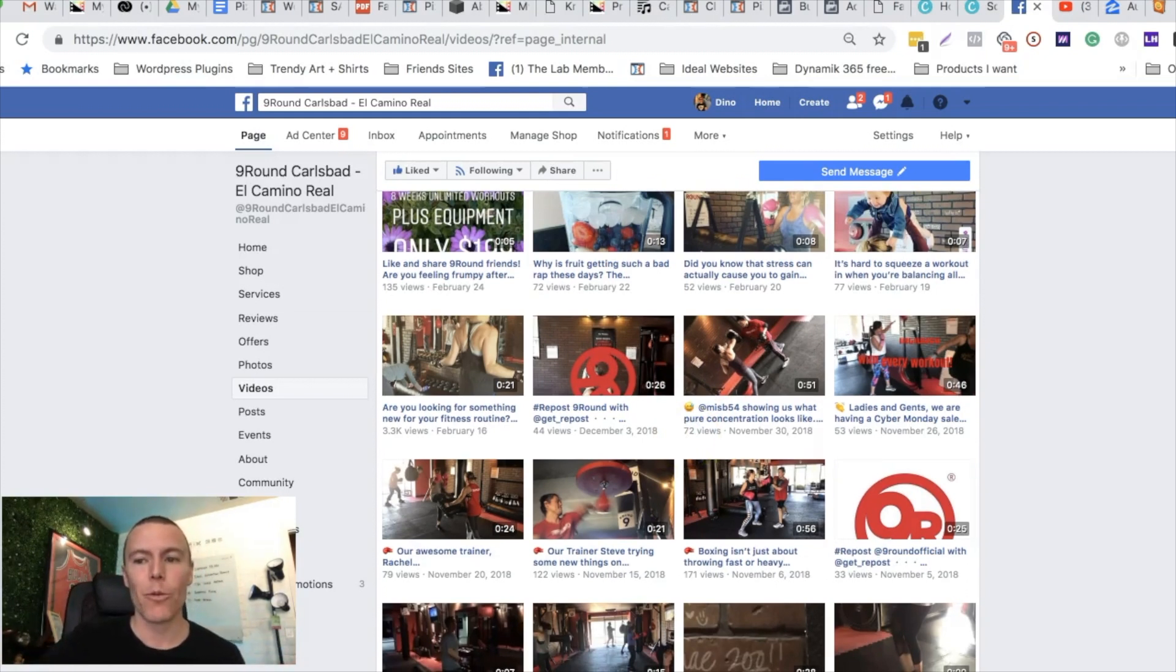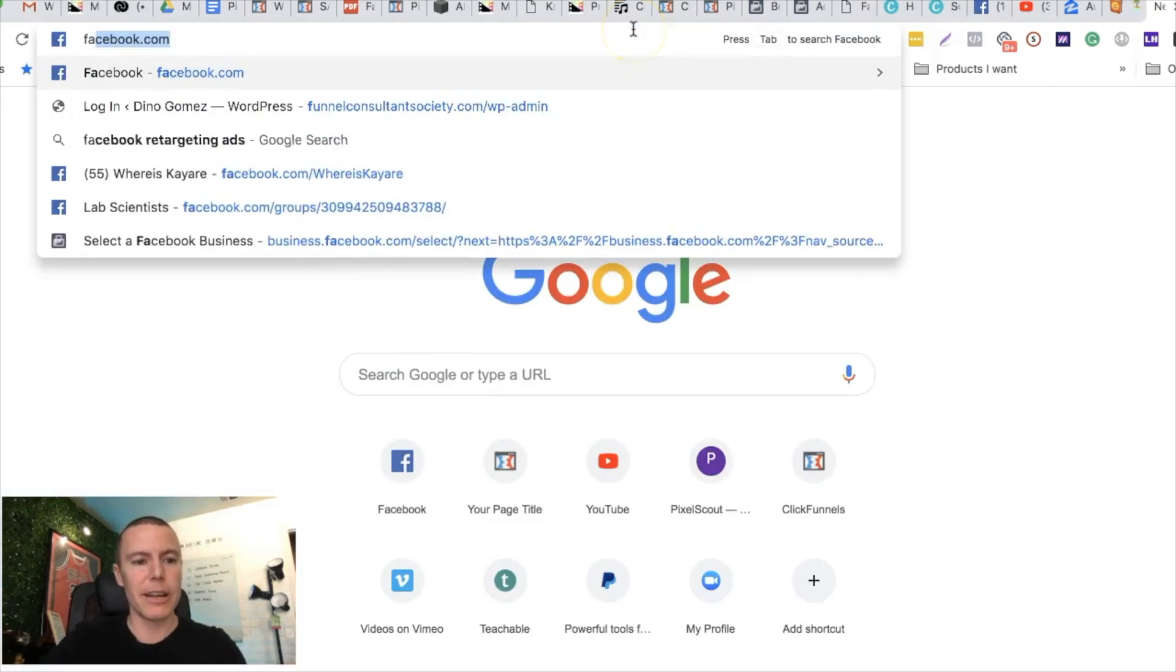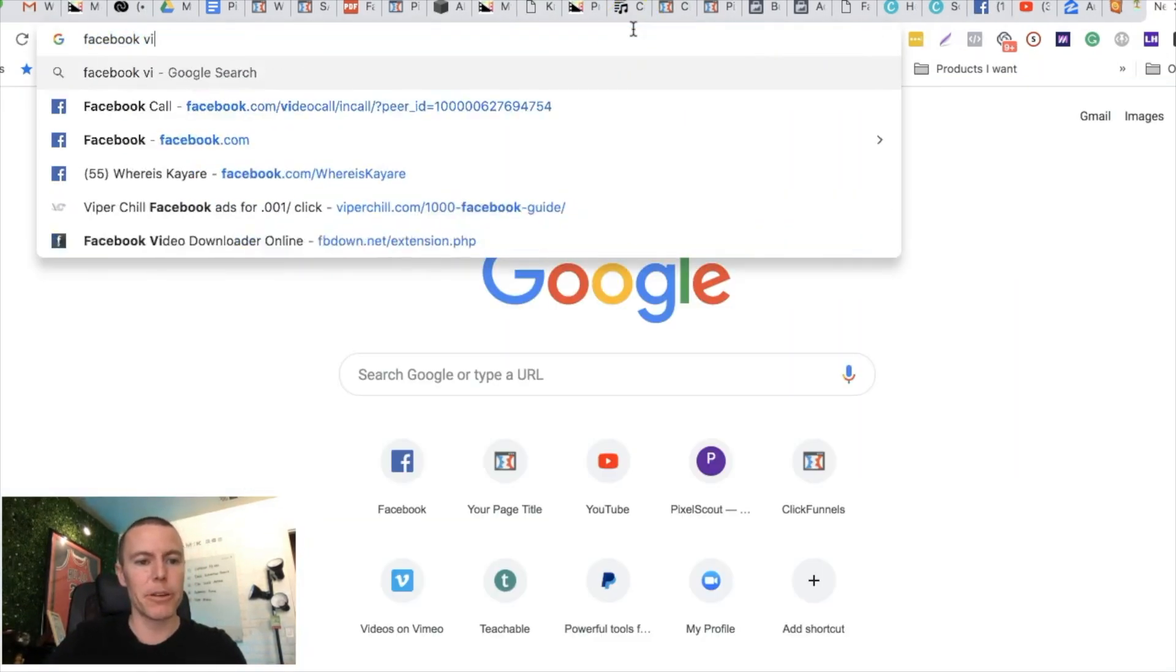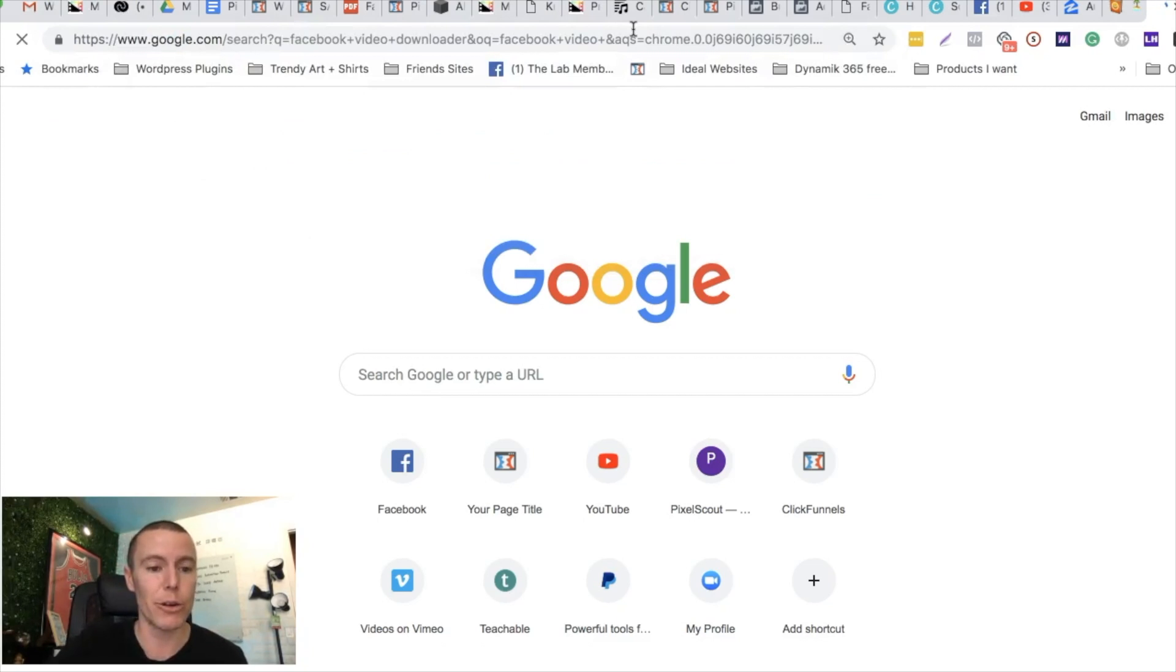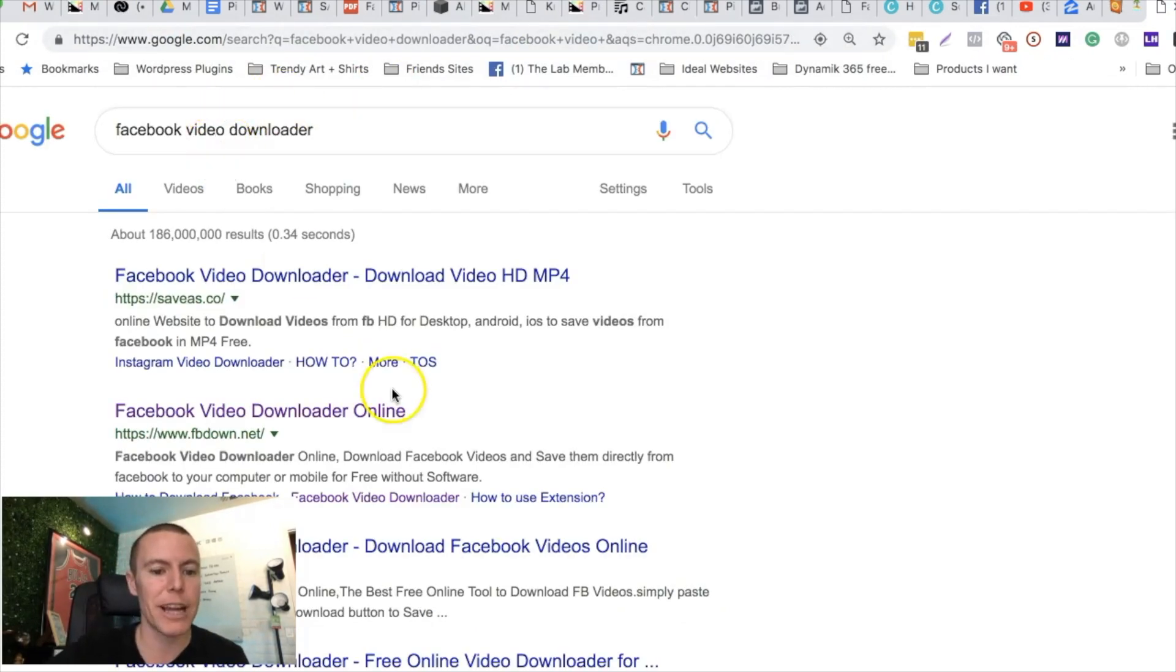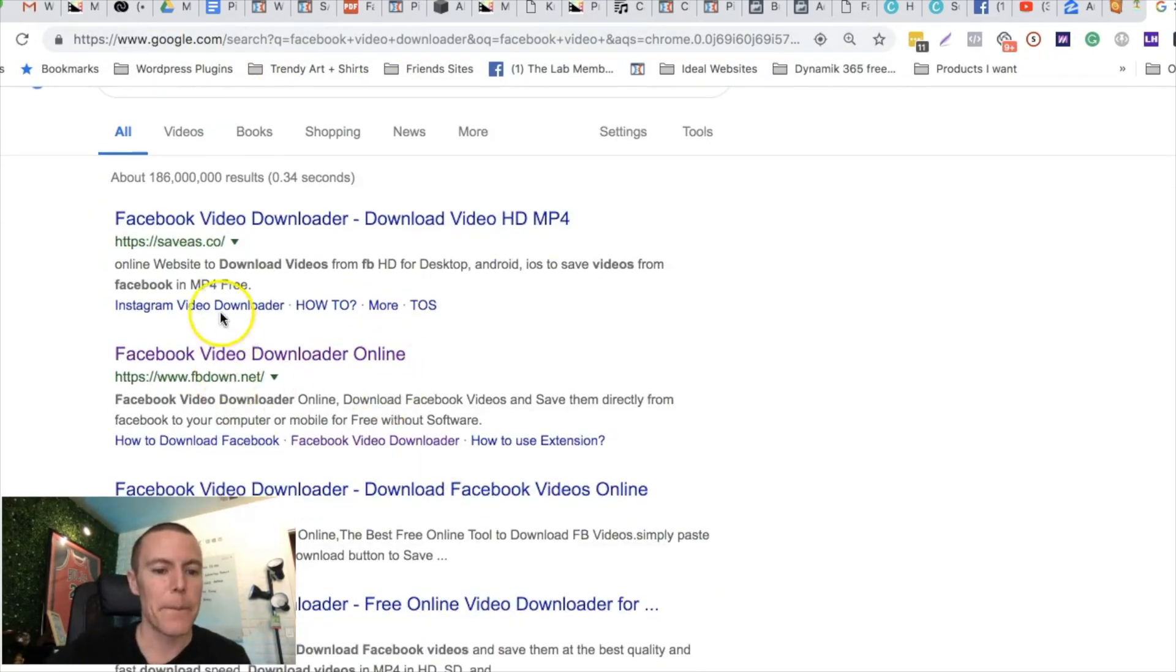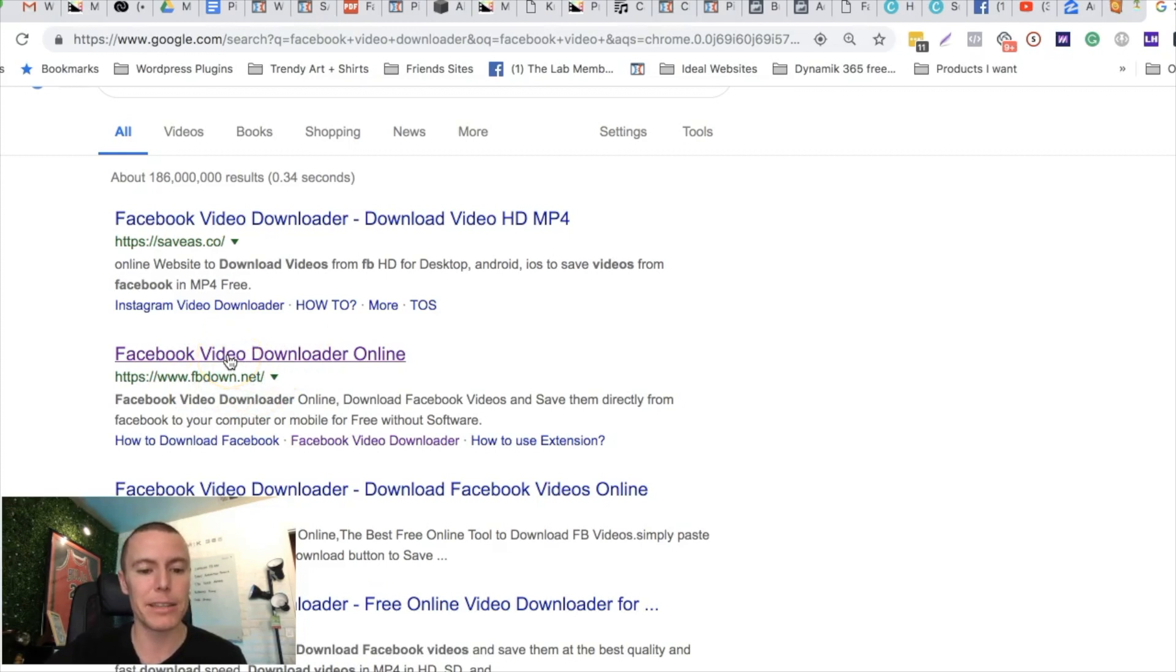Let me show you how you can do that. You want to go over to Google and you want to type in Facebook video downloader. Just Google search that. My favorite one is this one right here, it's called FBDown.net. I'll leave a link to that beneath this video.